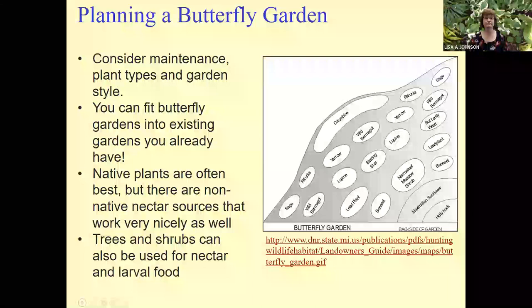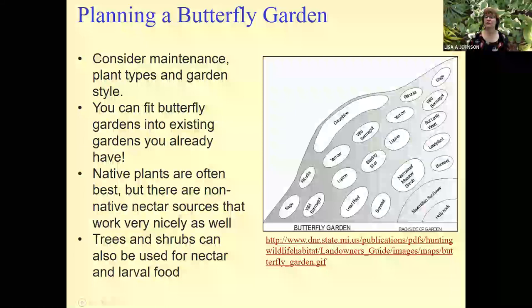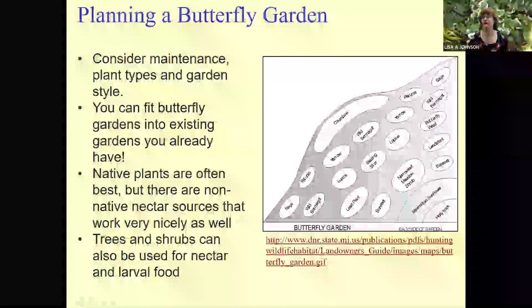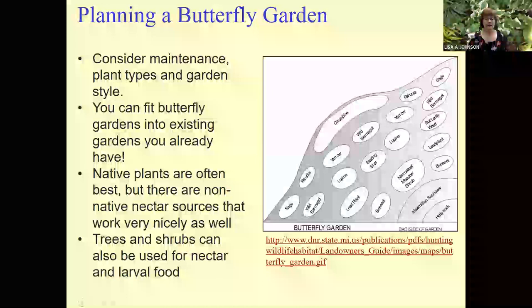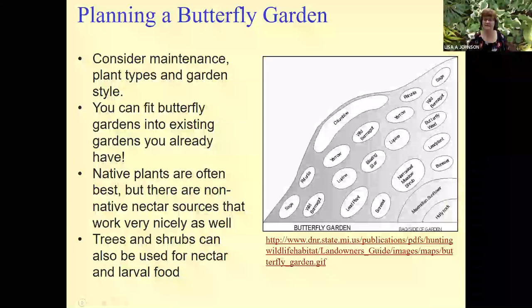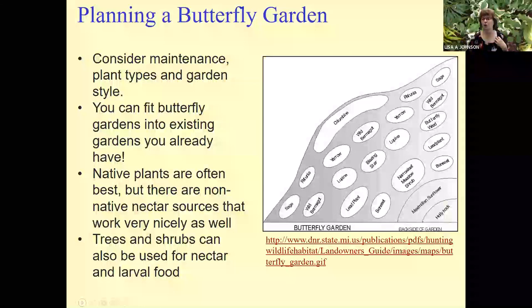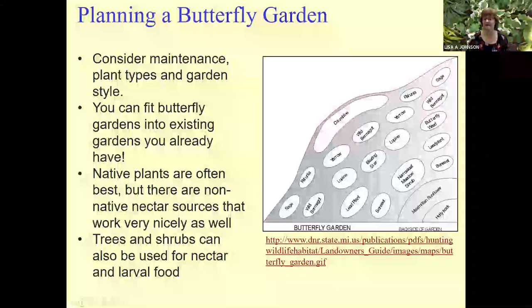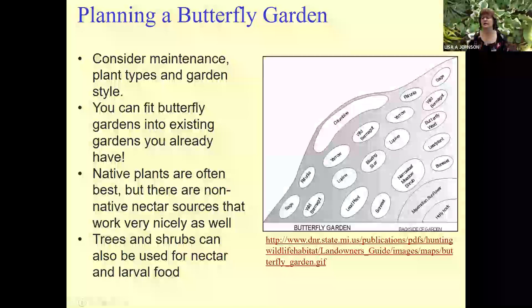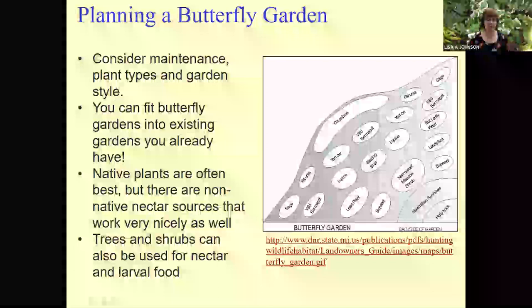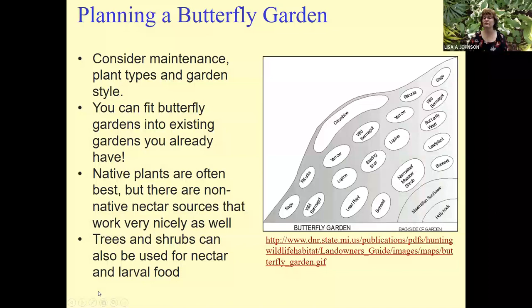The other thing to think about is what your style is. You don't have to have a butterfly garden that looks like a prairie if that isn't your style. You can have a very well-kept, more manicured example of a butterfly garden — more formal — or you can have a less formal one. As long as you have the appropriate plants, there are many, many ones to choose from, and you can have happy butterflies. While native plants are often best, you still can use non-native sources. And people often ignore trees and shrubs, but they can be a great source of nectar and often larval food as well.